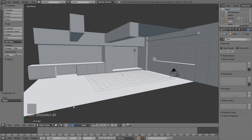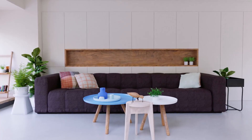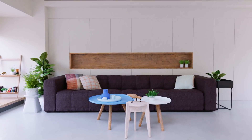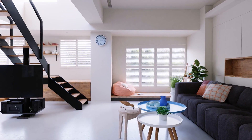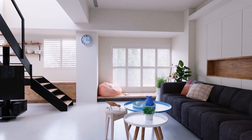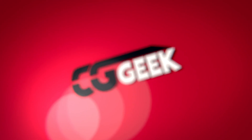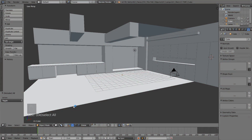Hey everyone, this is Steve from CGGeek and welcome back to part two of our modern interior tutorial series where we will be creating the scene you see right here. In this part we're going to be adding some more of the finer details with the staircase, the television, and just some of the other hard surface windows and stuff, kind of finishing out our interior. So without further ado, let's do just that.